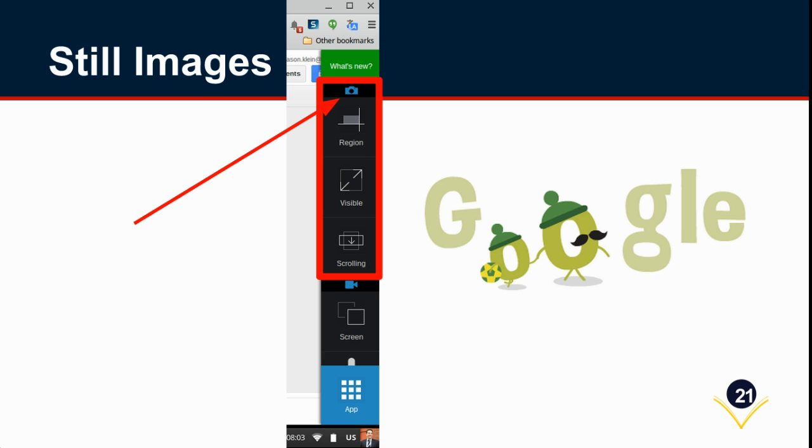There are three kinds of still images you can take. You can take a region of the screen, which is what I typically use. You can take the entire visible screen, which will be like the simple old Windows print screen command, or you can even get a full scrolling website beyond what's visible—the wholeness of the scrolling—and on most websites that will work really well.